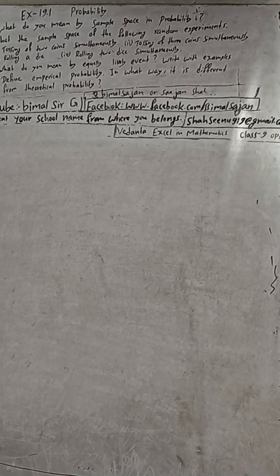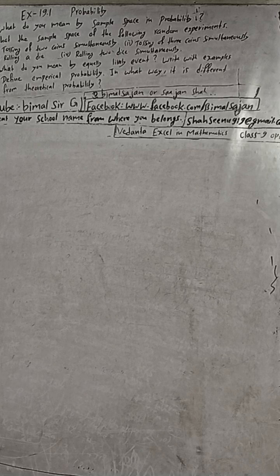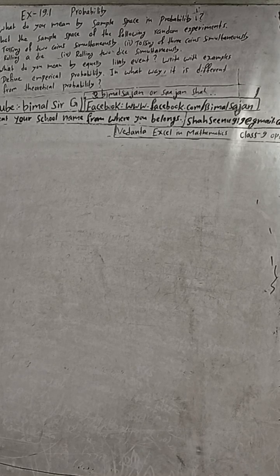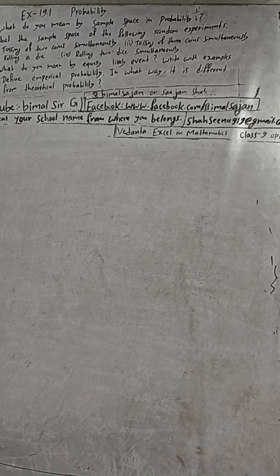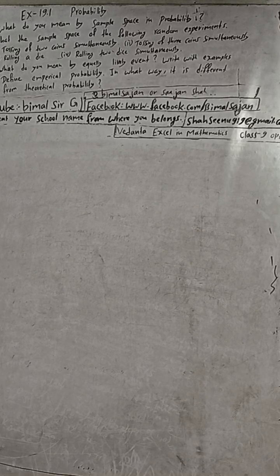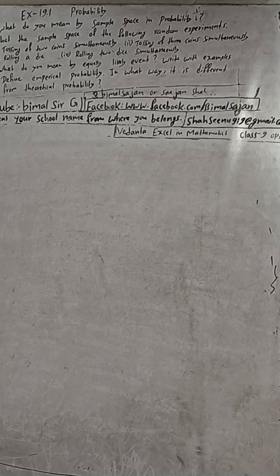Hi class 9 and 10 students, welcome back to Bimal's RG YouTube channel. This is question number 2, exercise 19.1 probability, Vedanta Excel in Mathematics class 9. Here I am going to solve all the questions, so don't